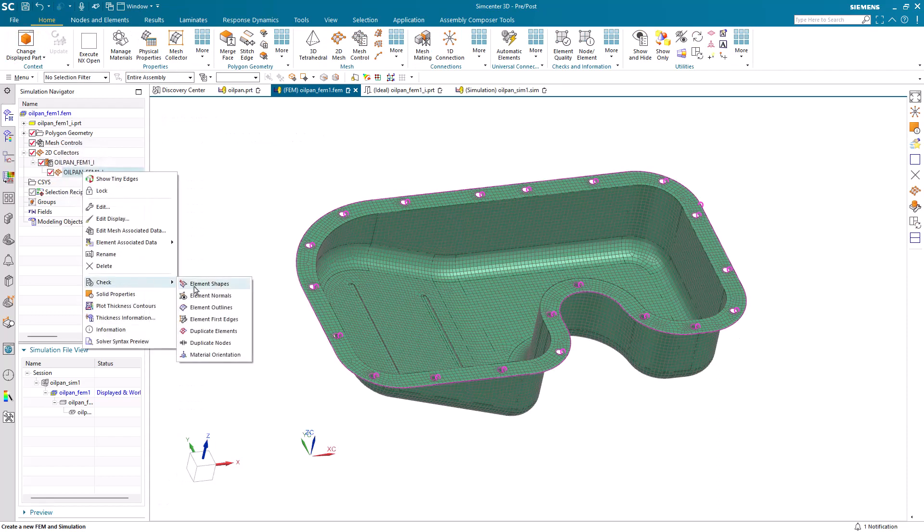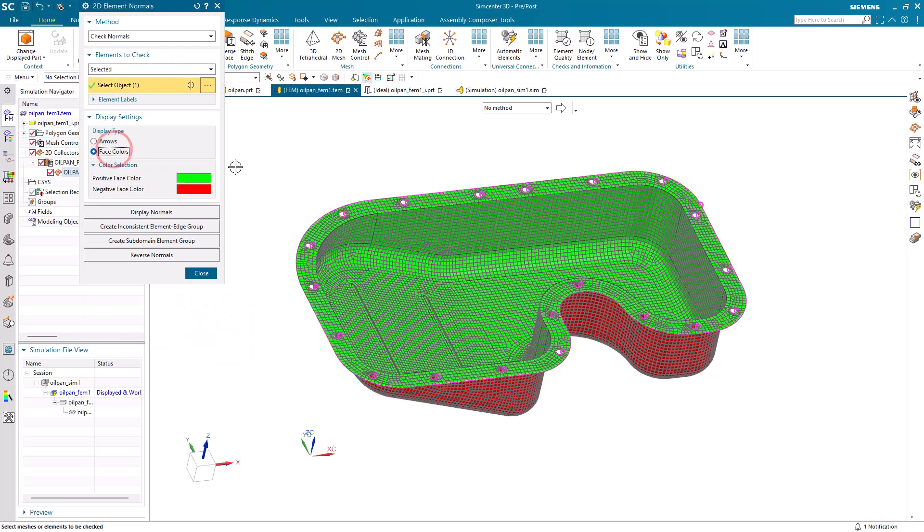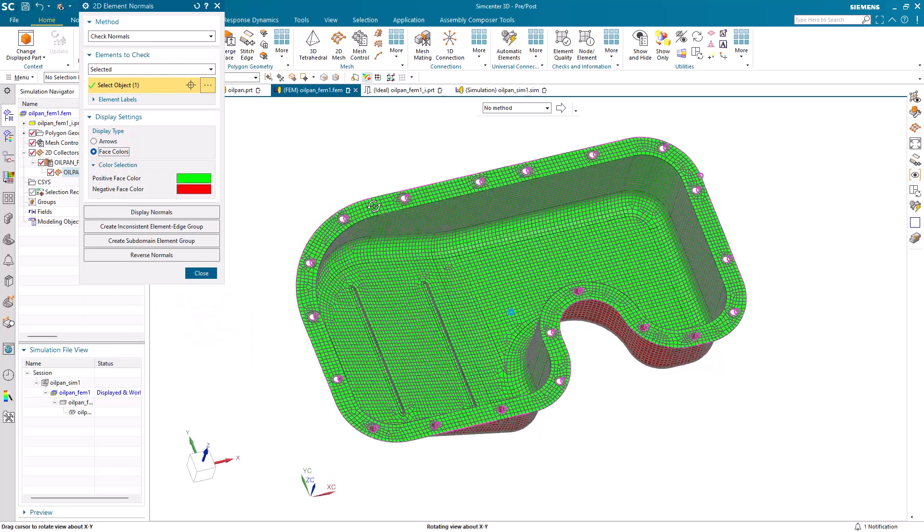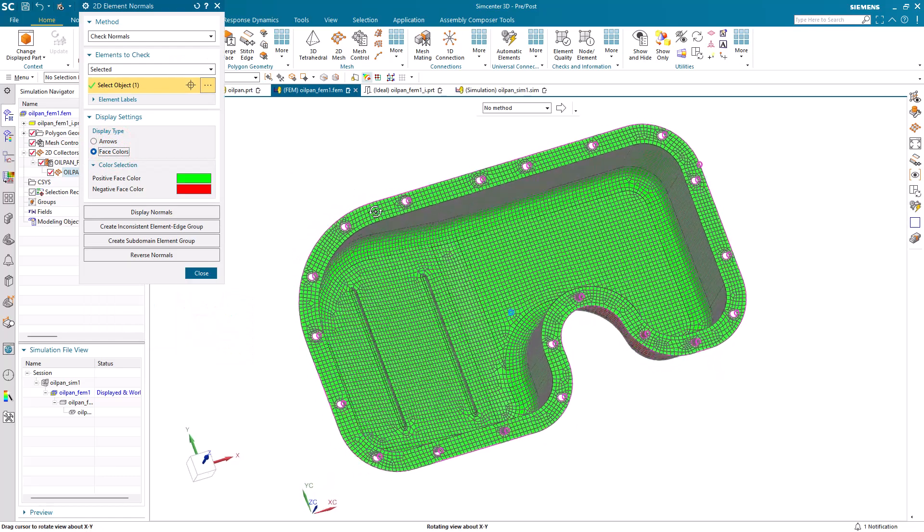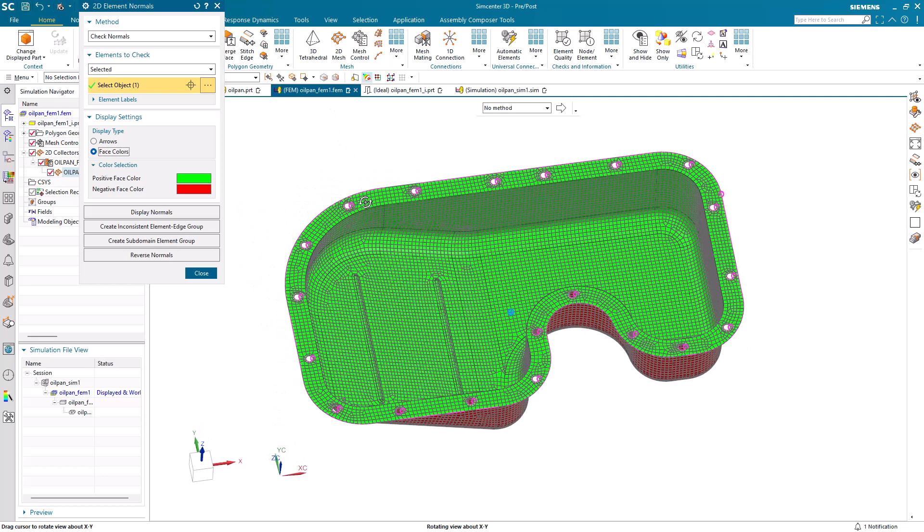All right, one last check is for our element normals. Let's make sure that they're consistent, because we're going to be putting a hydrostatic pressure in the oil pan. And that looks good.